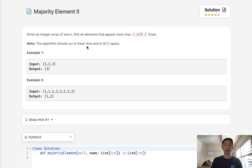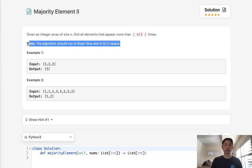Note the algorithm should run in linear time and in O(1) space. This note is what turns this question from an easy to a medium hard.